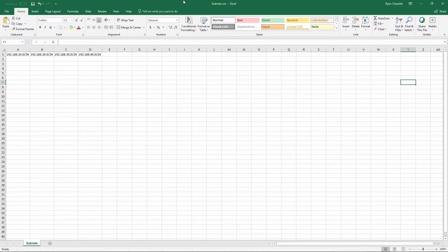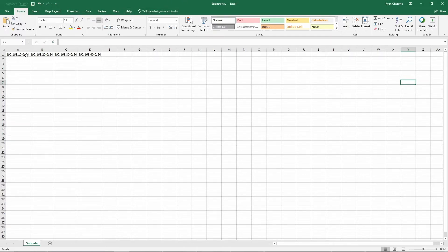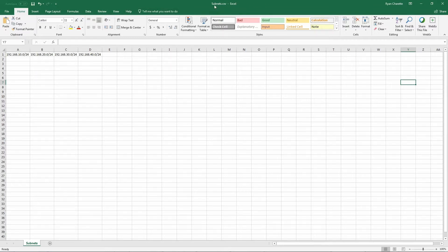You can also use a spreadsheet to create the CSV file. You will enter the IP address followed by CIDR notation in each cell. Ensure to save this as subnets.csv.